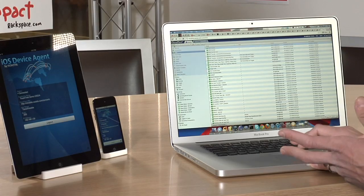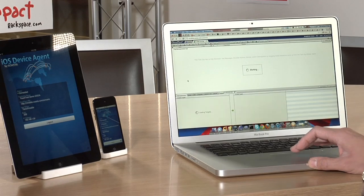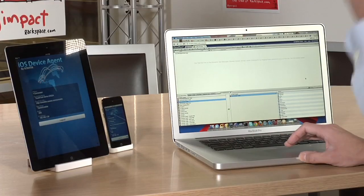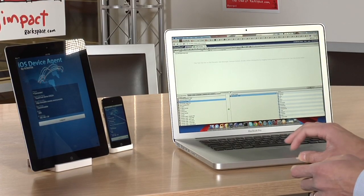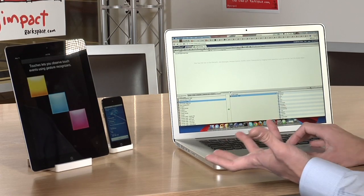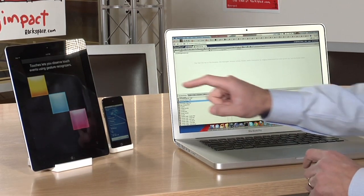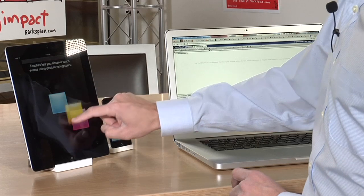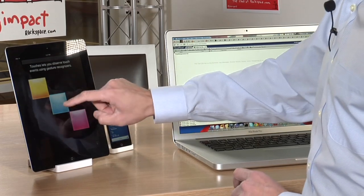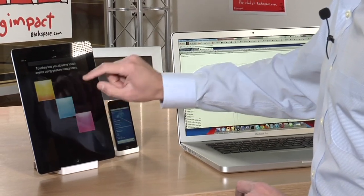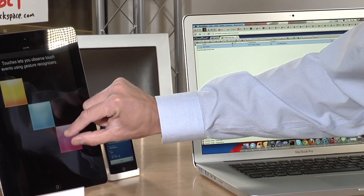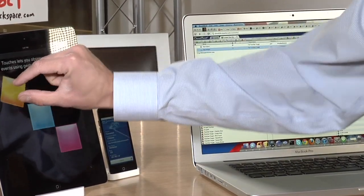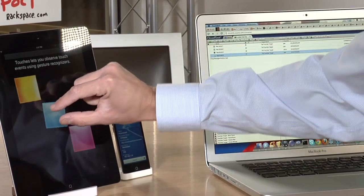Let's record another test with an application we call Touches — it's from the sample library that Apple provides. Because we had the code, we could add the library to it. It's an application with three squares on the screen that you can move around. I'll move one relatively slowly, take another one fast, and with the third I'll do a pinch to zoom in and out. I can also take these and rotate them.